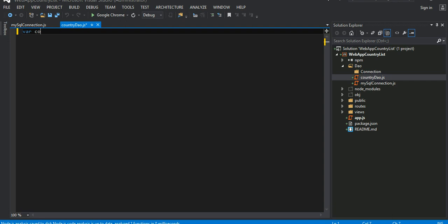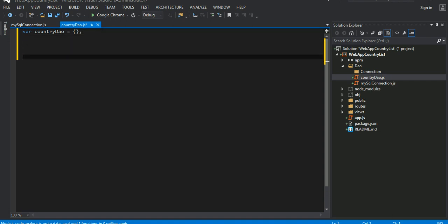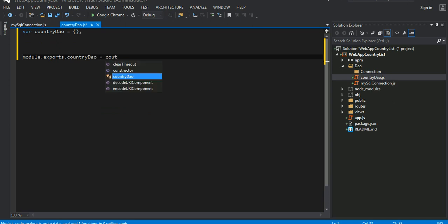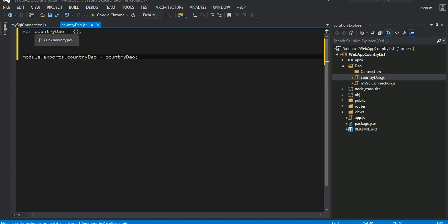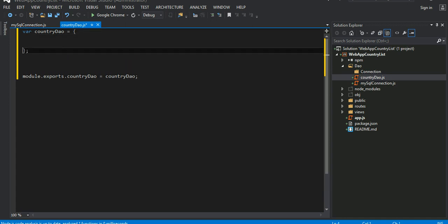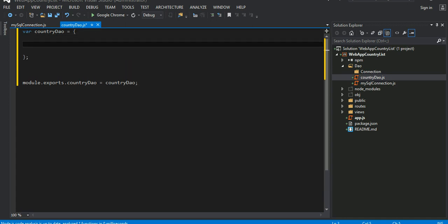I'm gonna define object country DAO. Let's define it as an empty object literal for now. I'm gonna say module.exports.countryDAO, I'm gonna save that to that object country DAO. In here I'll be writing my code.